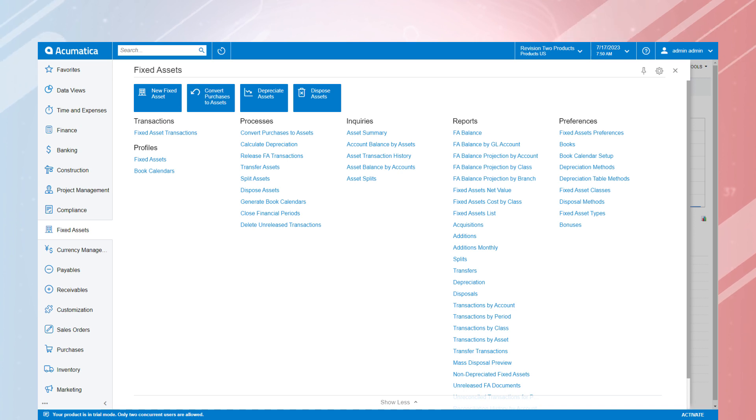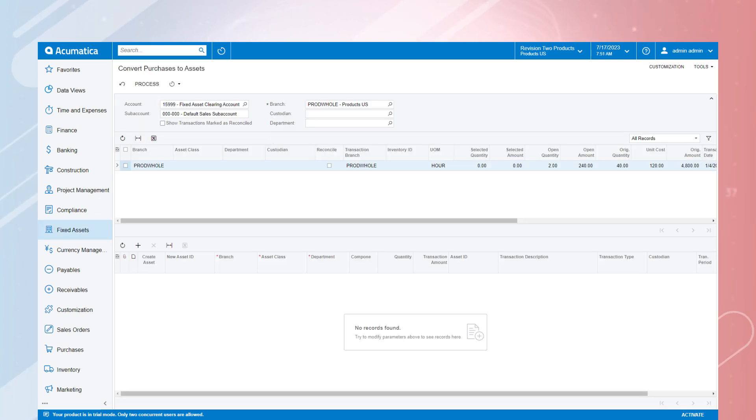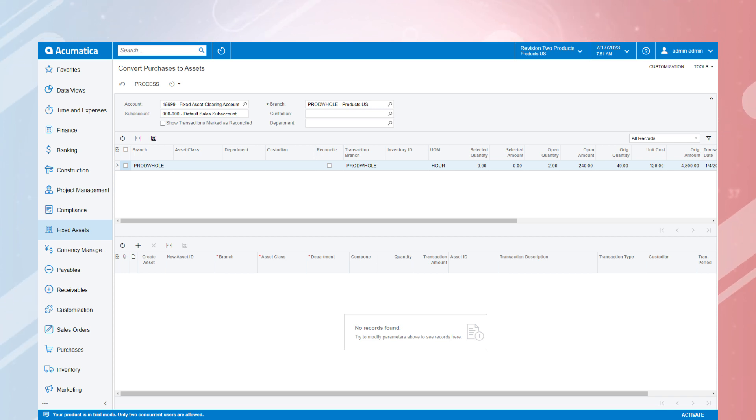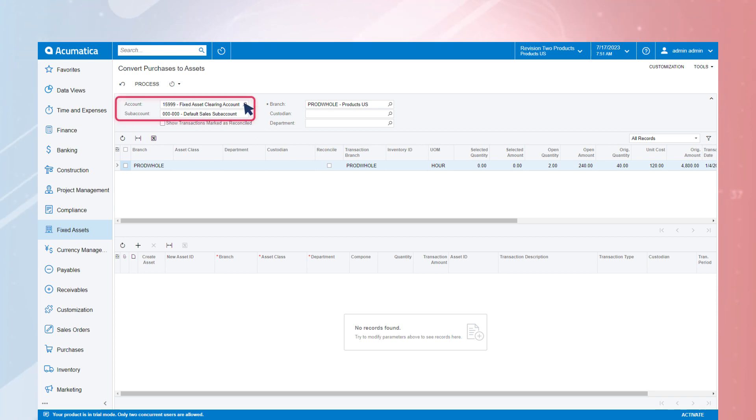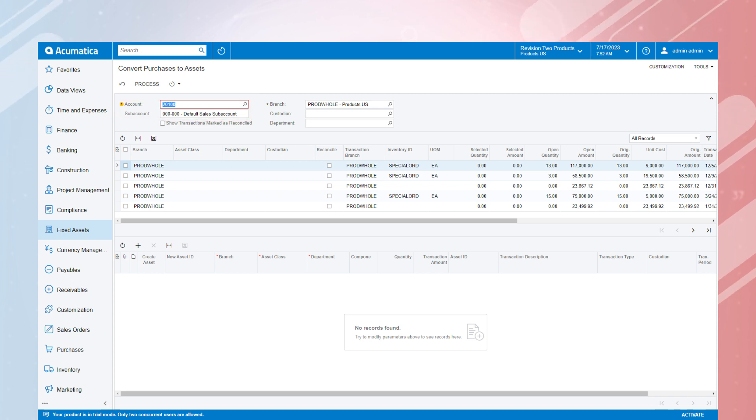On the Convert Purchases to Asset screen, the system provides suggestions for assets that need to be created based on the activity on AP bills. The fixed asset clearing account defaults at the top of the screen, but we can change that to another purchasing account if the incorrect account code was used on the AP bill.